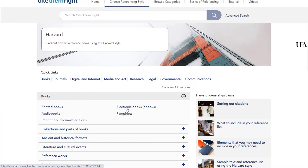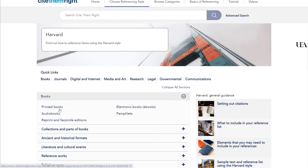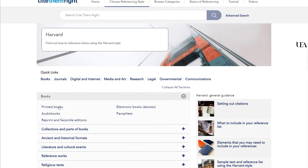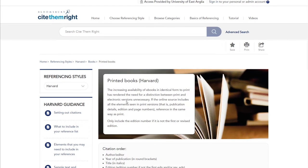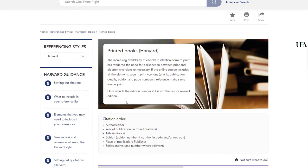You'll then be able to click on any particular examples to see how one would reference that type of resource in Harvard. So let's start with books. You'll see we've got print books, e-books, audio books, pamphlets, reprint and facsimile editions. I'll just click on the printed books to give us an example as that's obviously going to be a popular resource type. Here's the guidance page for printed books using Harvard referencing style.